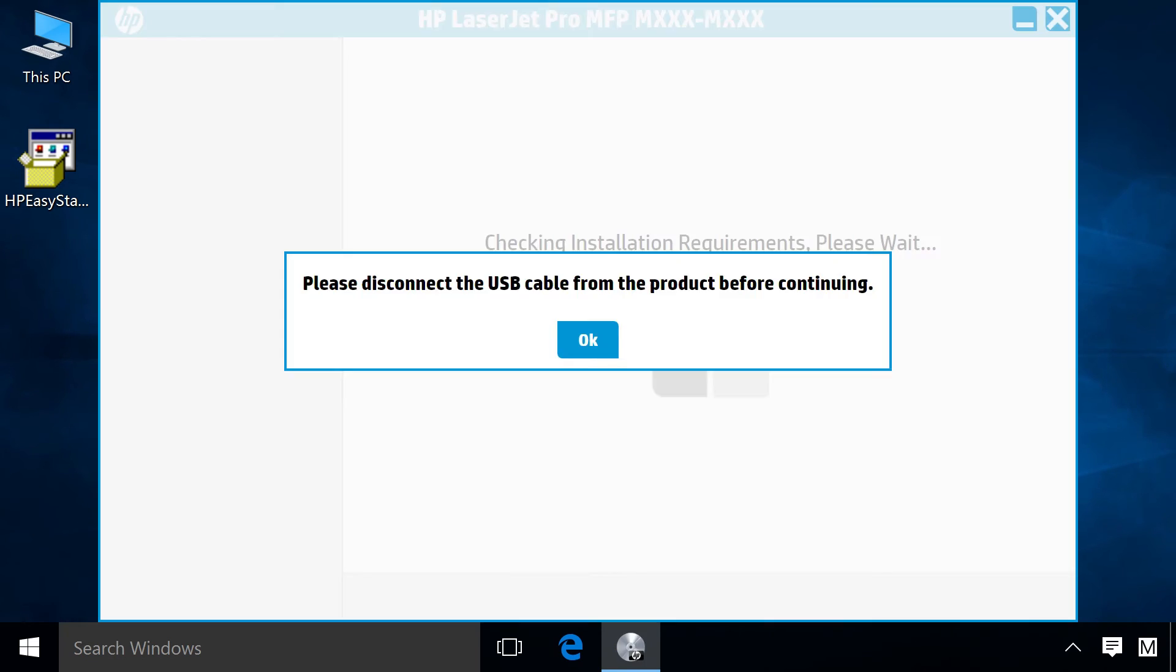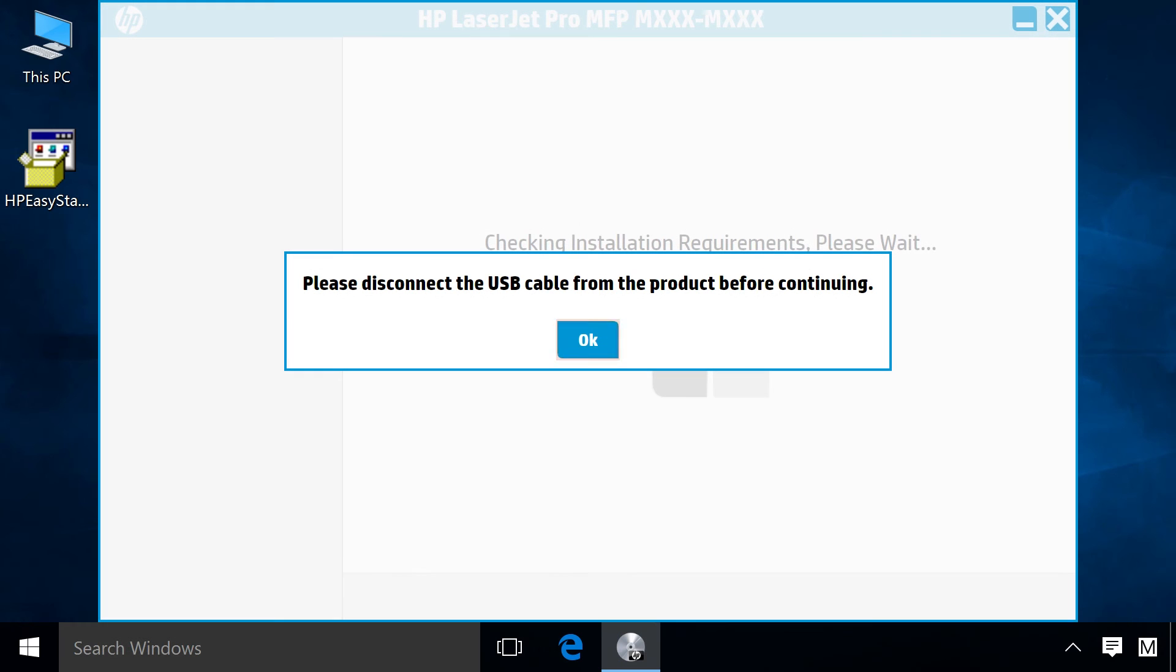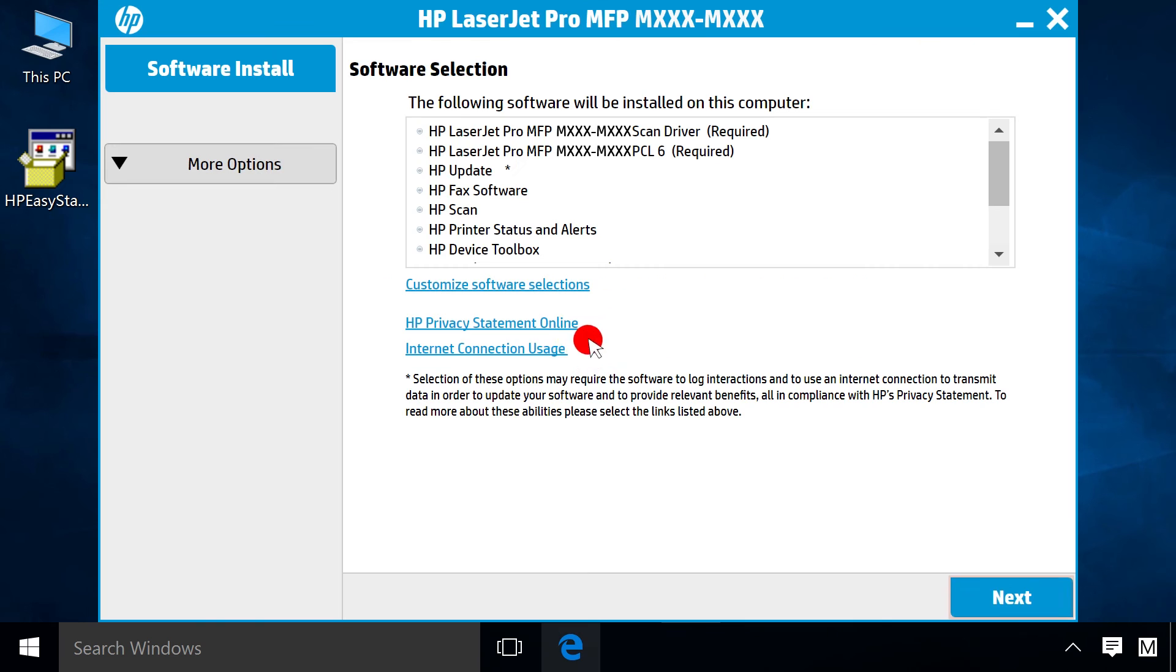If prompted, disconnect the USB cable from the printer and click OK.